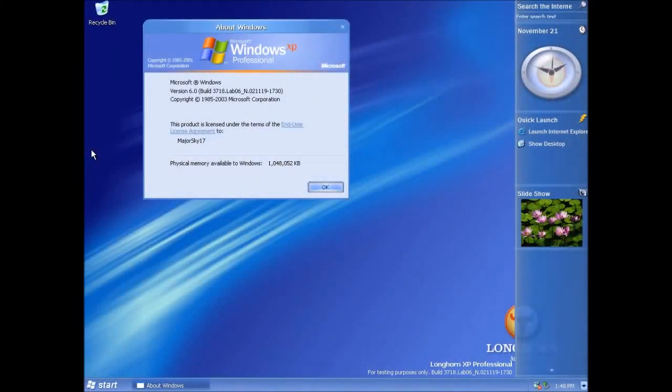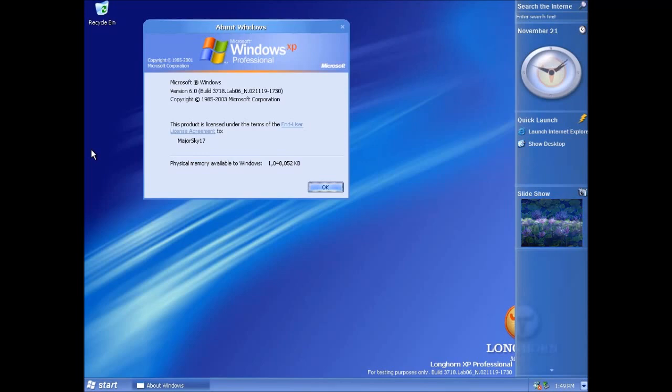In this video we'll be looking at Windows Longhorn build 3718. This build was compiled on the 19th of November 2002 as you can see in the build string here.